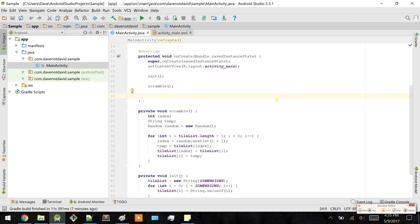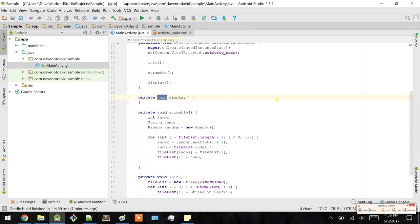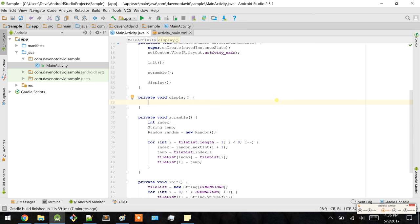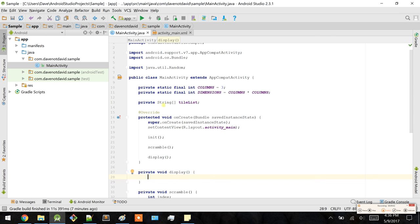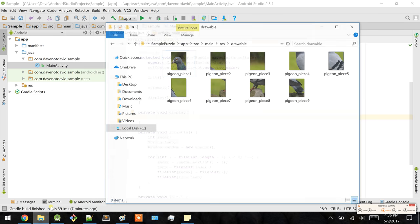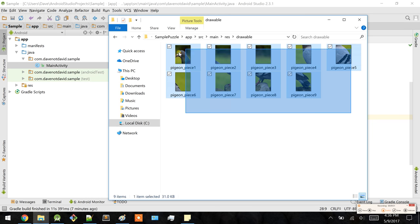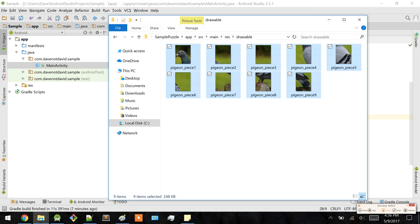Now let's display it. Let's create a display method. The objective is to display each of the tiles which correlates with each of the string variables — nine tiles total. I have a directory here, these will be the tiles of each of the pigeons. Let's copy those.